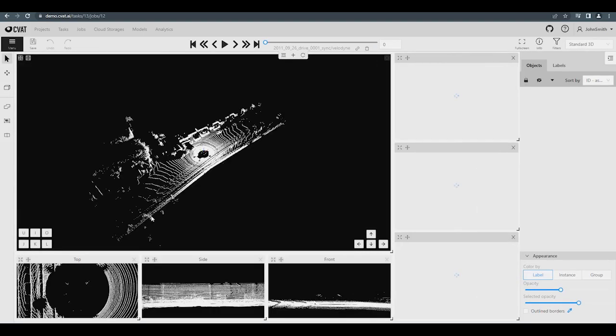For 3D Tasks, the main canvas used for annotation is divided into several windows. The largest window contains the overall 3D scene with a free camera, and below there are 3 more windows, each with 3 different views: top, side, and front.